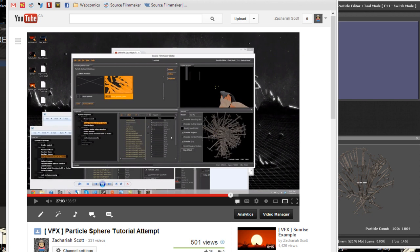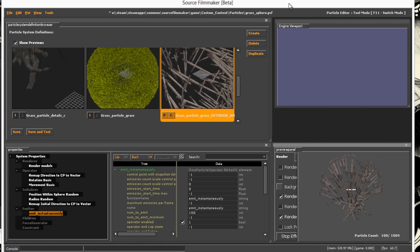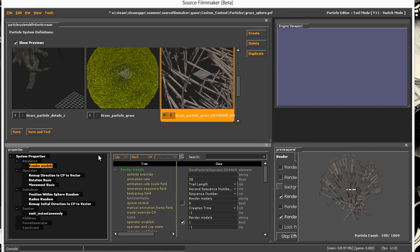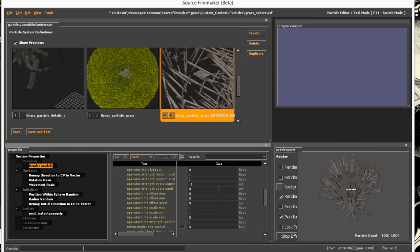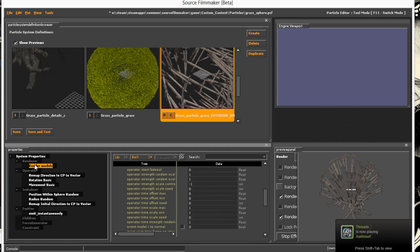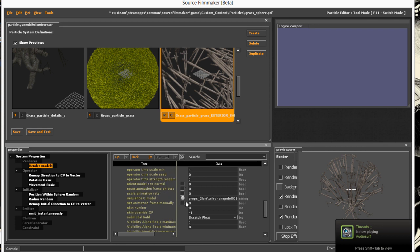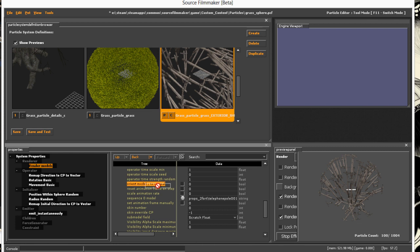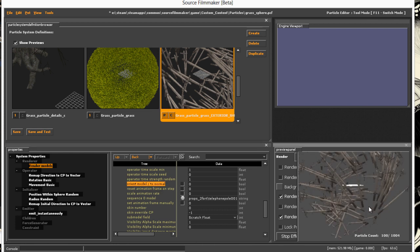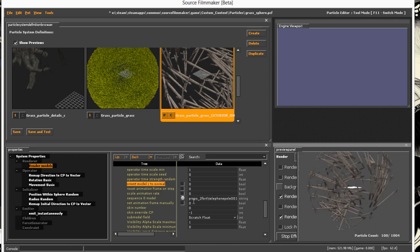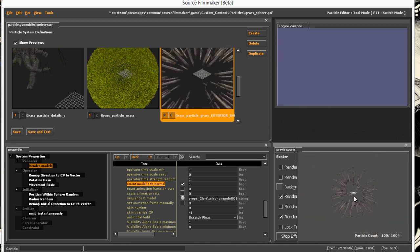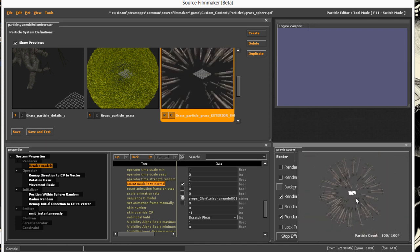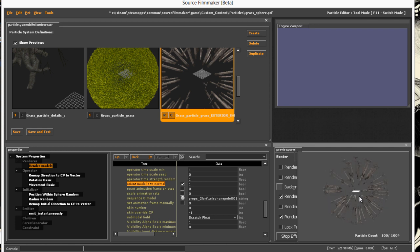Well, I put that up and figured maybe somebody would find out what I was doing wrong, and user Gradyco stepped up to the challenge and showed me exactly where I was missing the mark. The thing I was missing is there is a function on the render models renderer called Orient Model Z to Normal, and I believe this does pretty much exactly that. So when I tick that box, boom, all of my telephone poles stick out straight like porcupine spines.